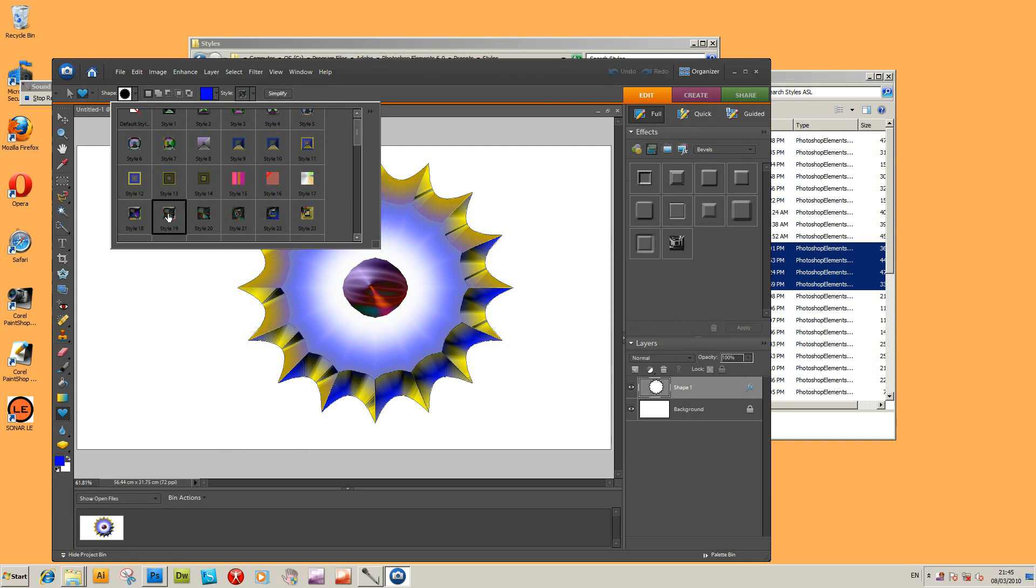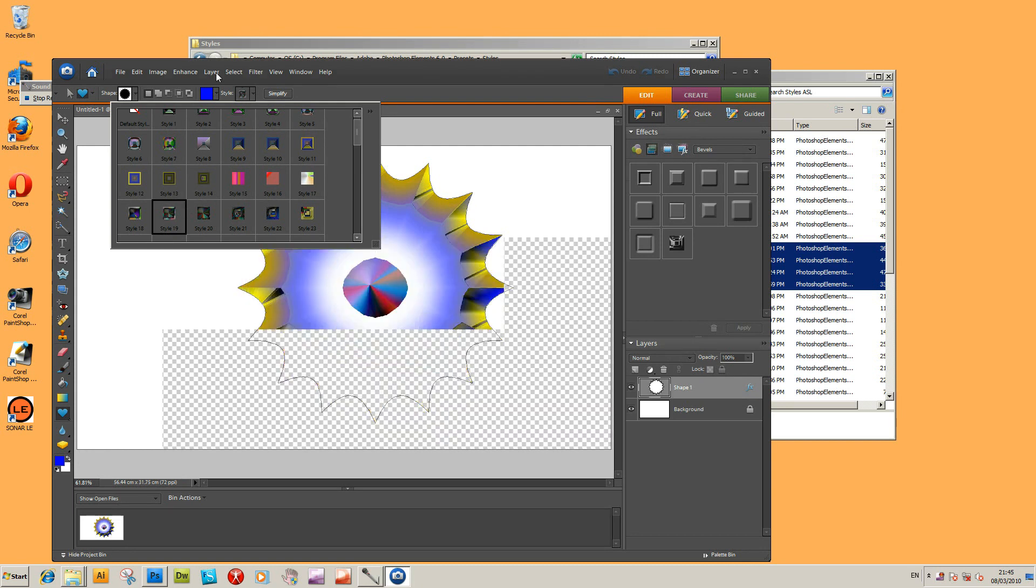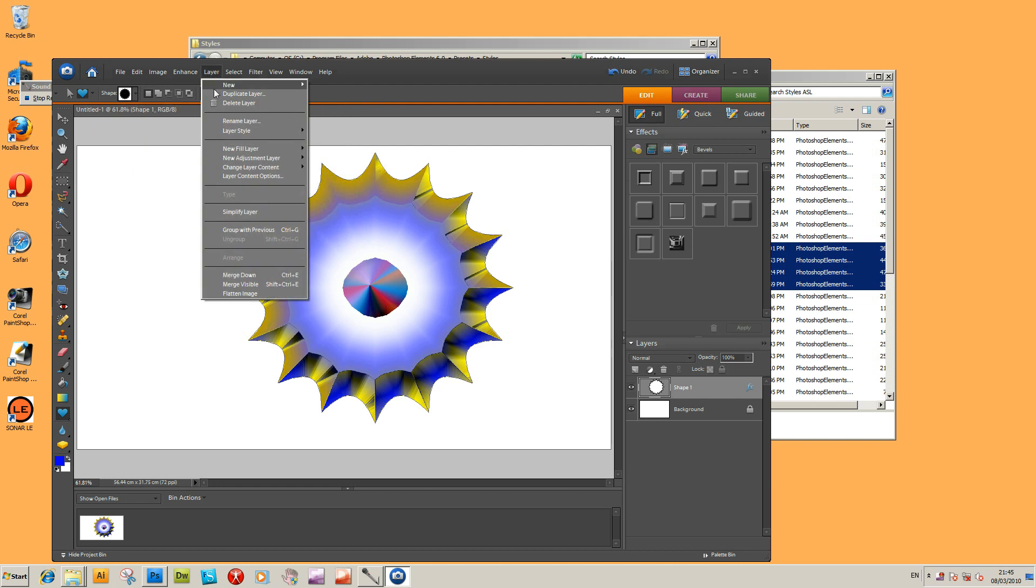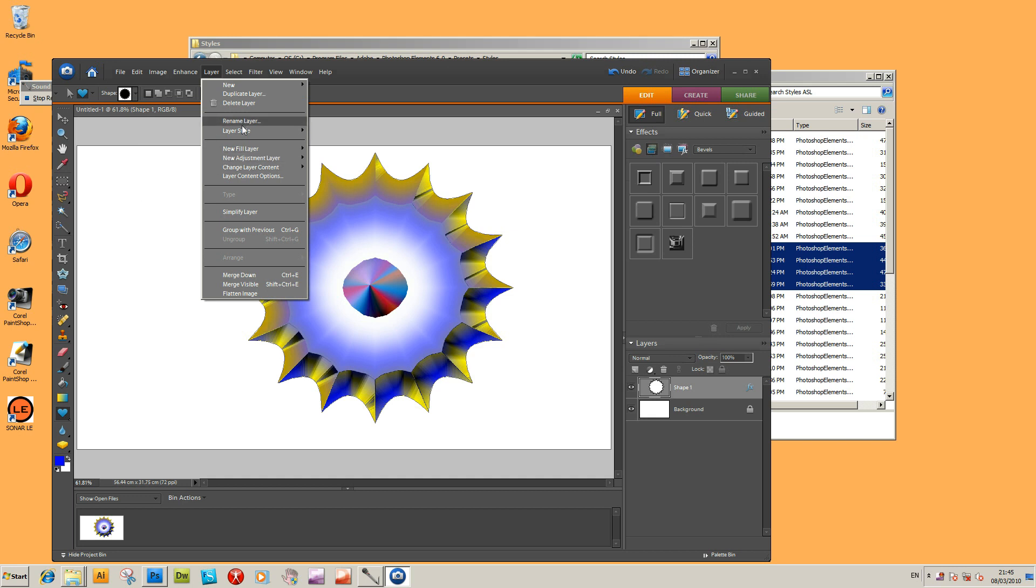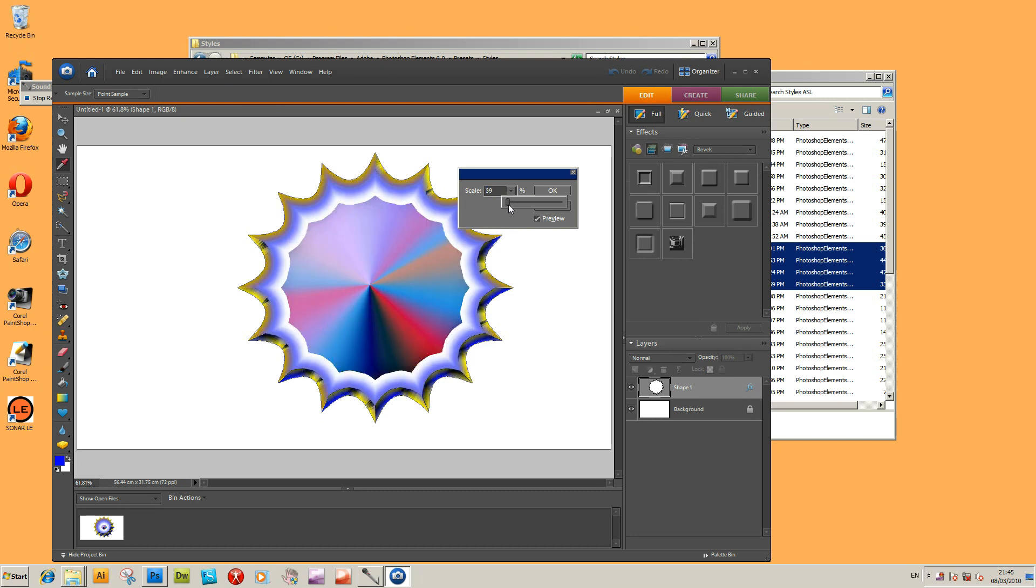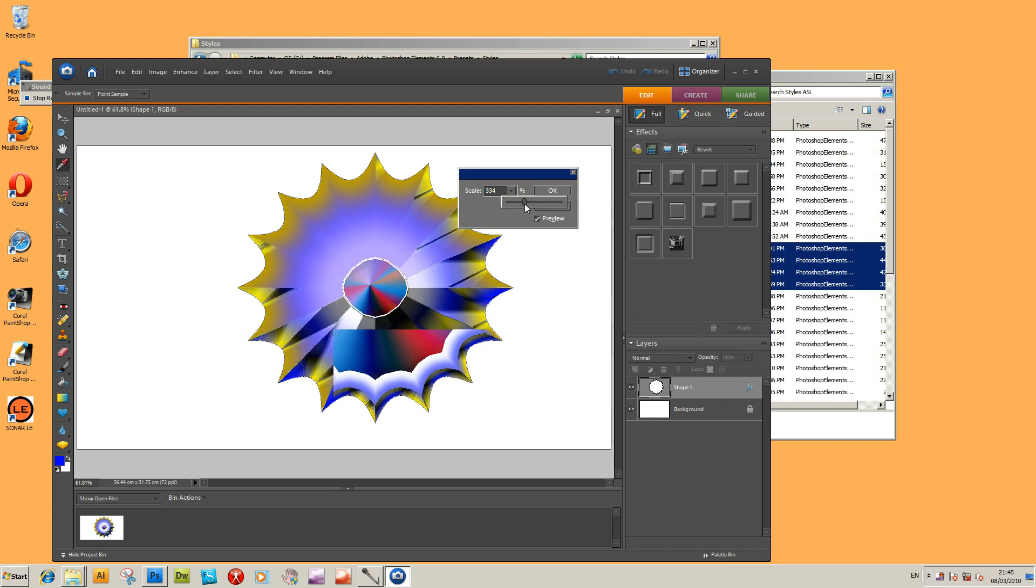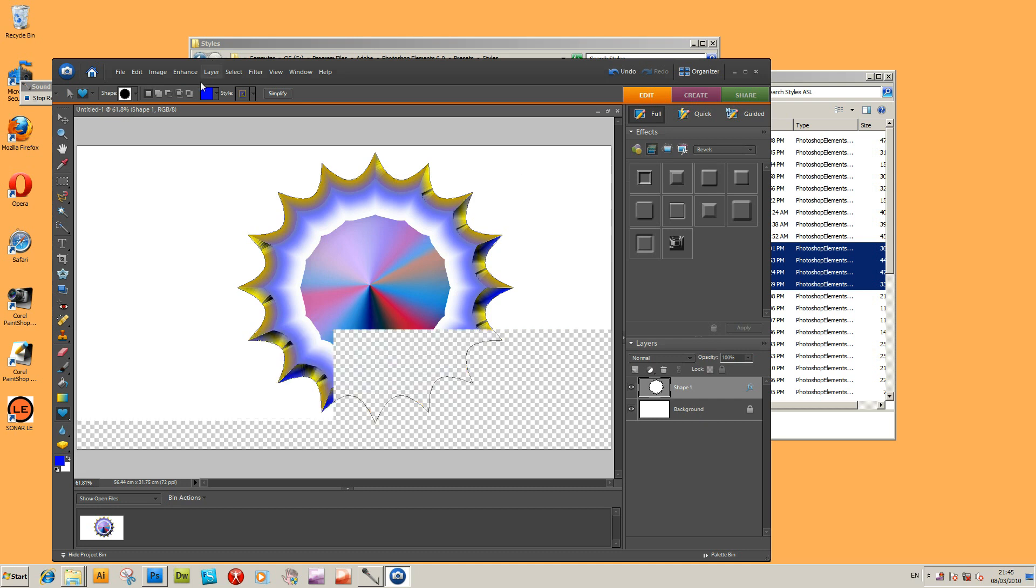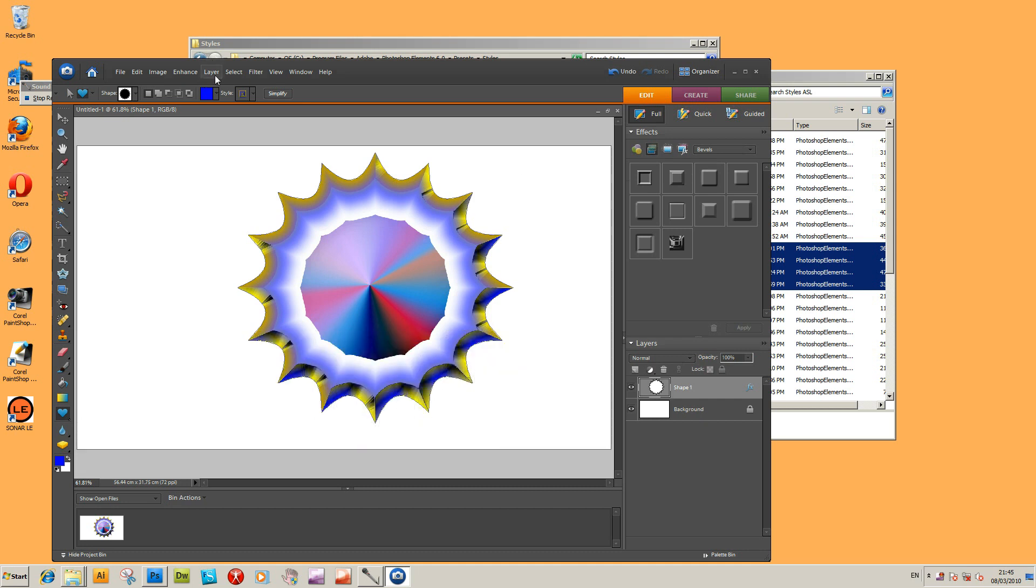When there's not that many commands available in Photoshop Elements to change the style, one of the best ways to actually create change is via Layer, Layer Style, and Scale Effects. If you just go there to Scale Effects, you can actually resize the style, just change it. You can actually create many different unusual effects just purely by changing the scale.